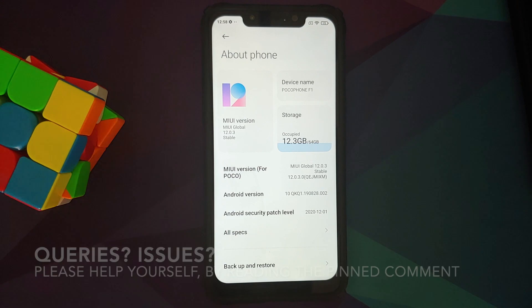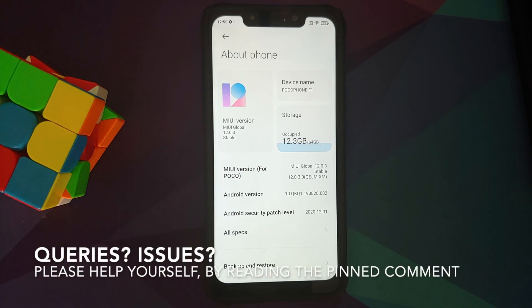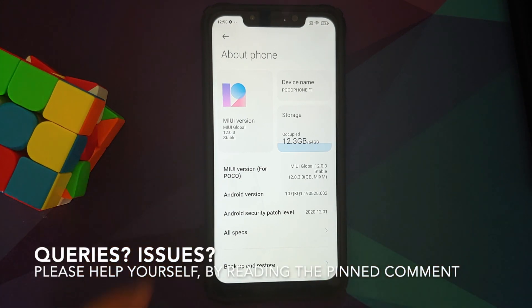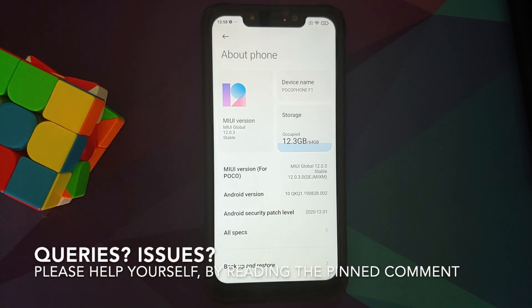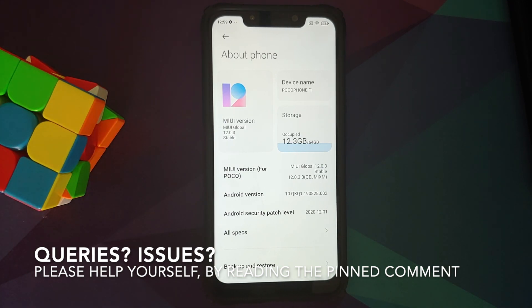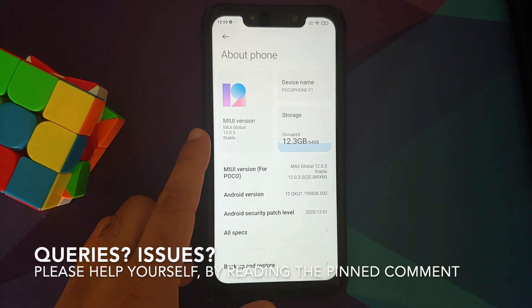Hey peeps, what's up, Manchi here back with another video. In this video I'm going to show you how you can enable voice changer in Game Turbo on any Xiaomi, Redmi, or Poco device.